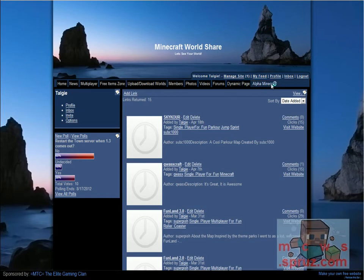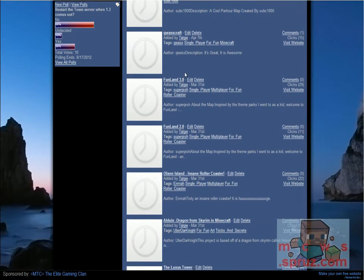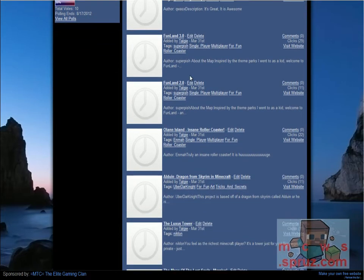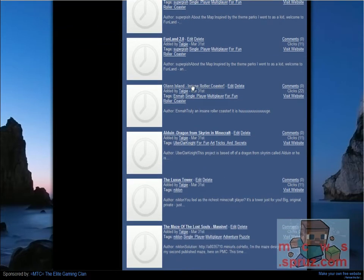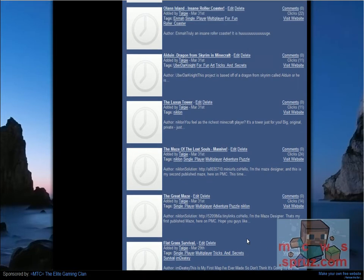If I hit browse all, you'll see that there is quite a few different stuff. Skyrim based stuff, towers, mazes, actually we've got several mazes, flat grasslands.